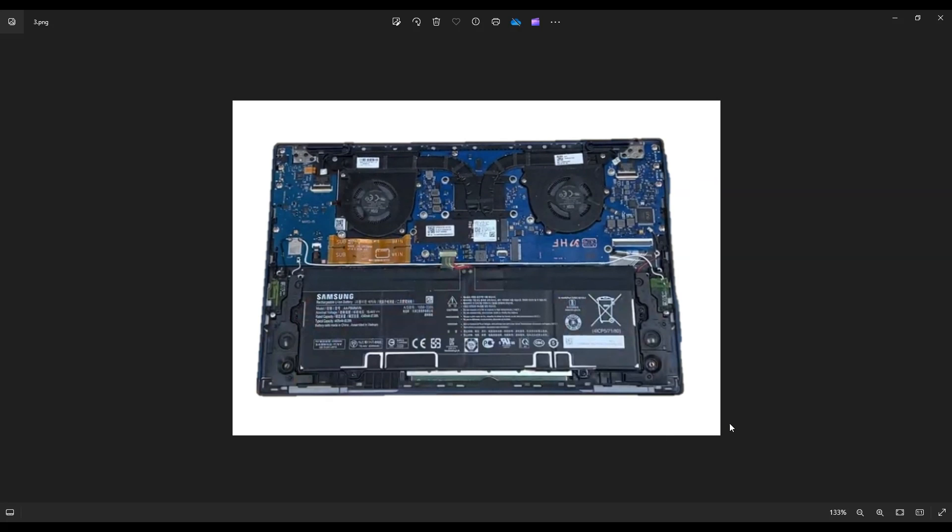After that bottom case is off, this is what you're looking at for the inside of your computer, and your battery is right down here on the bottom. Now, most of you, especially if your computer has not been entered before, right above this battery plug, you'll see a piece of tape.